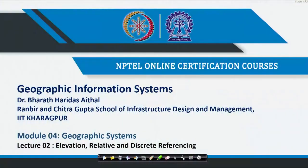Hello, Namaste, welcome back to the course on Geographic Information System. In this particular module, you would be looking at geographic systems as I spoke in my first lecture, where in this particular lecture I would look at elevation referencing, relative referencing and discrete referencing in detail. This is extremely important when you are actually looking at any of your georeferencing system, so please be careful in understanding each and every aspect of it.